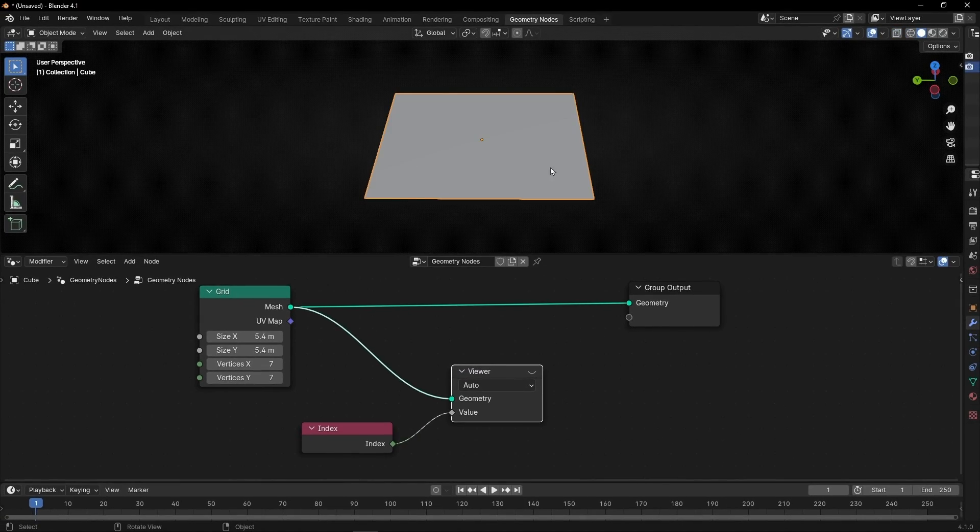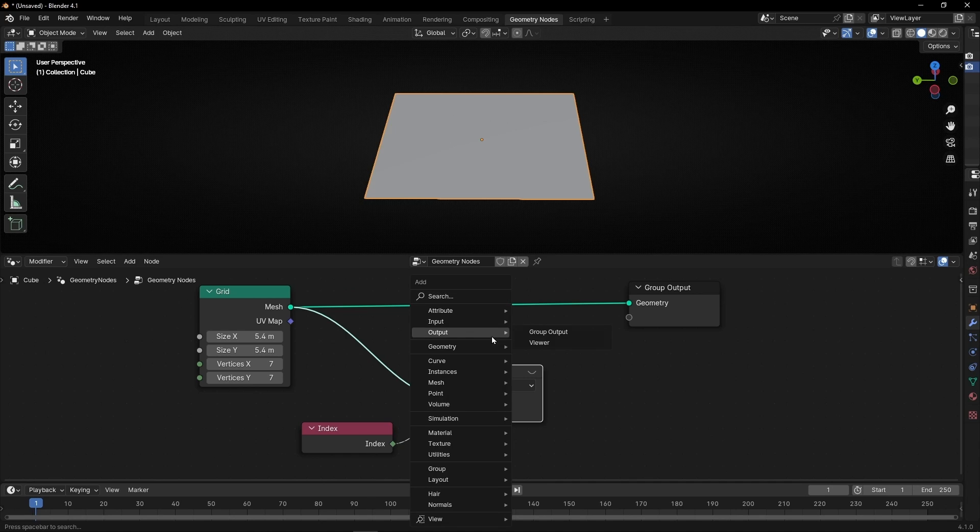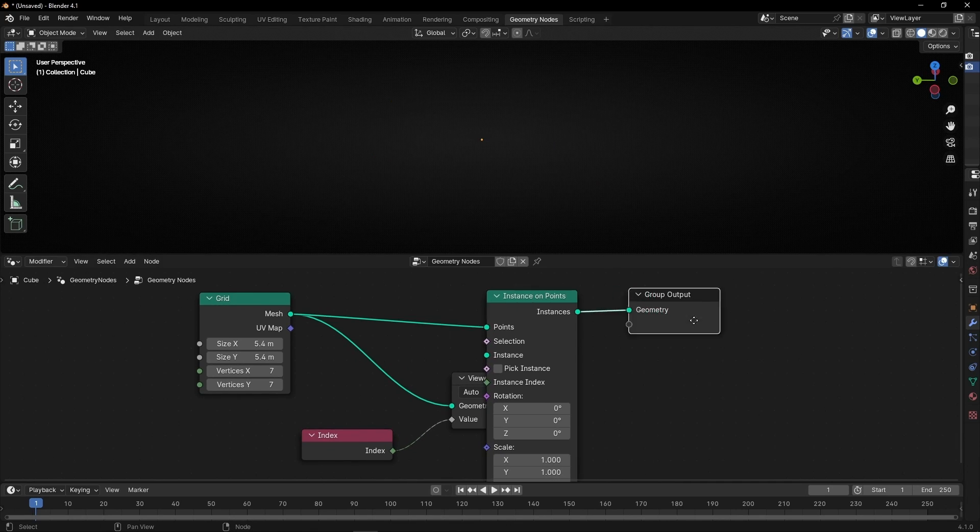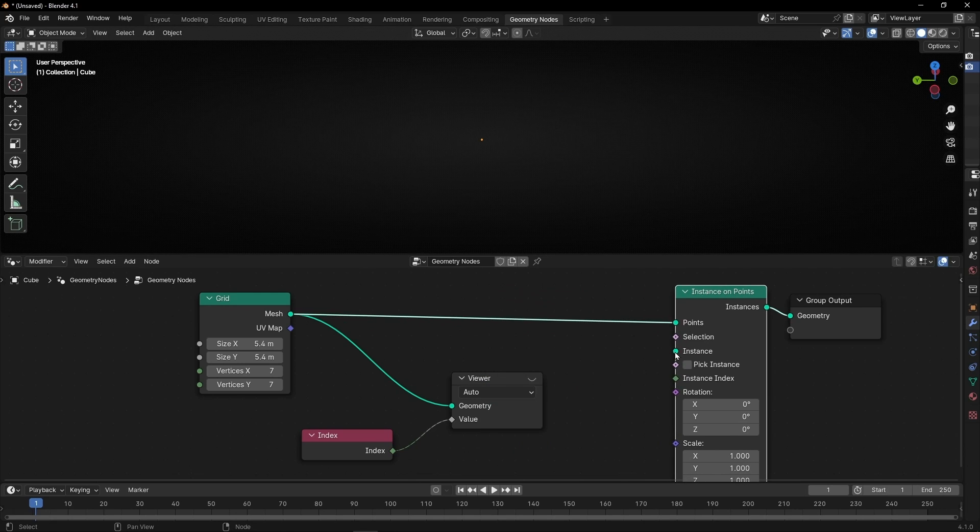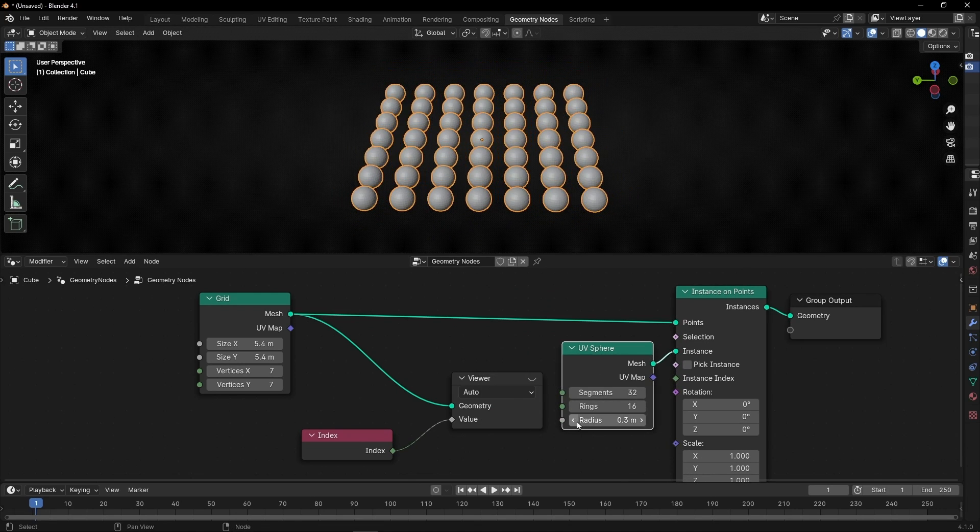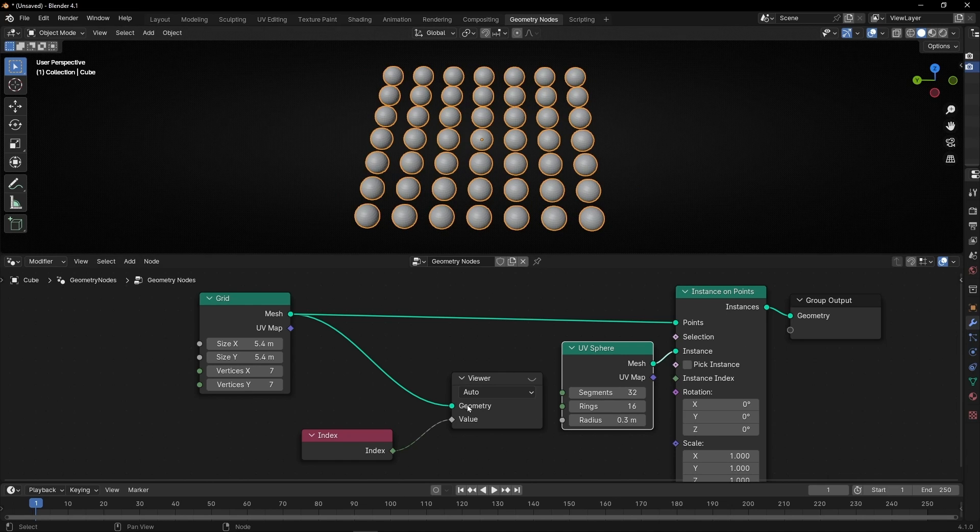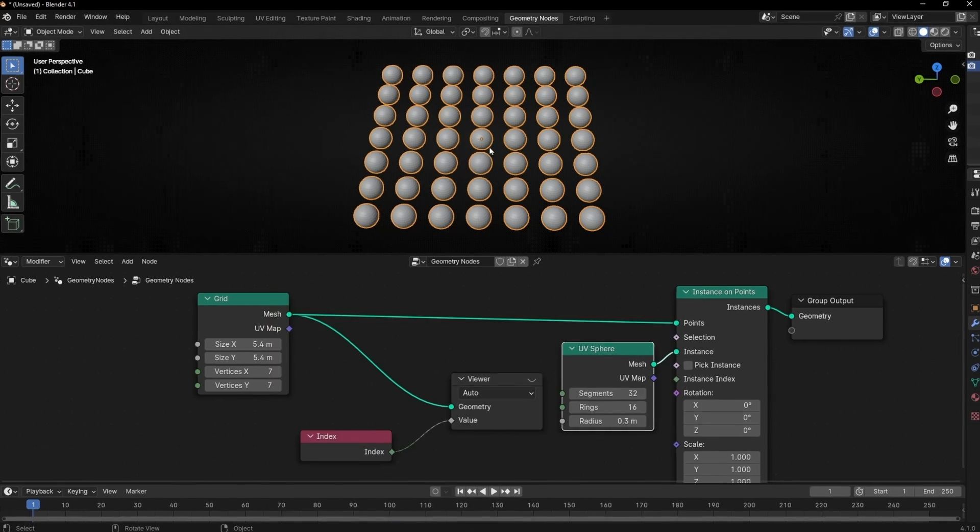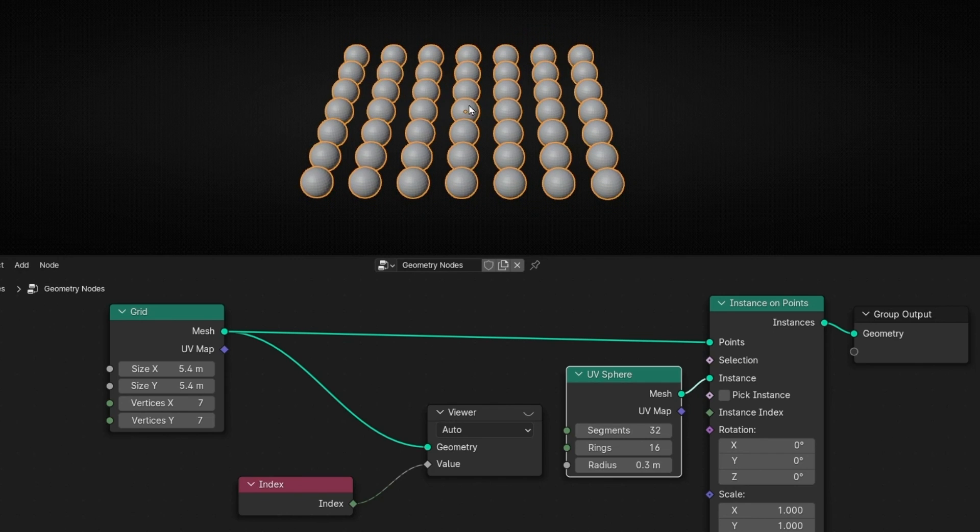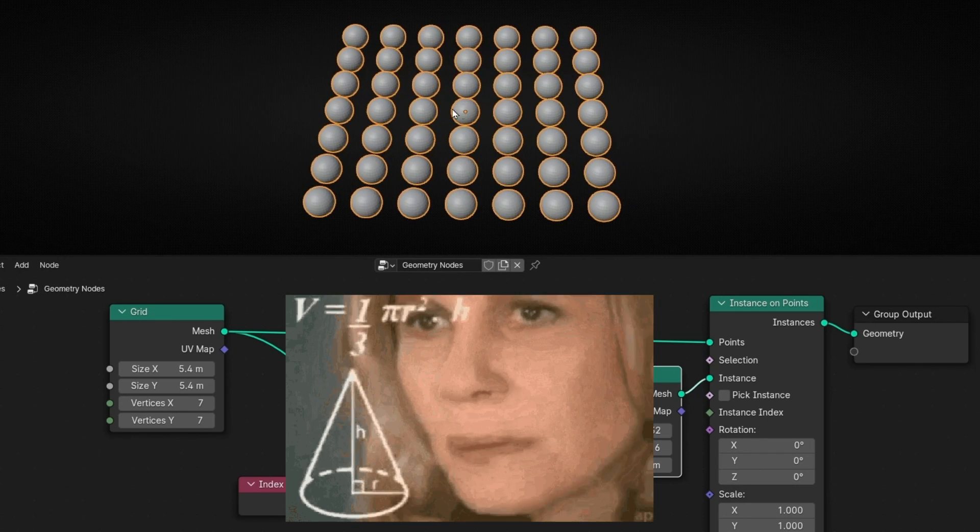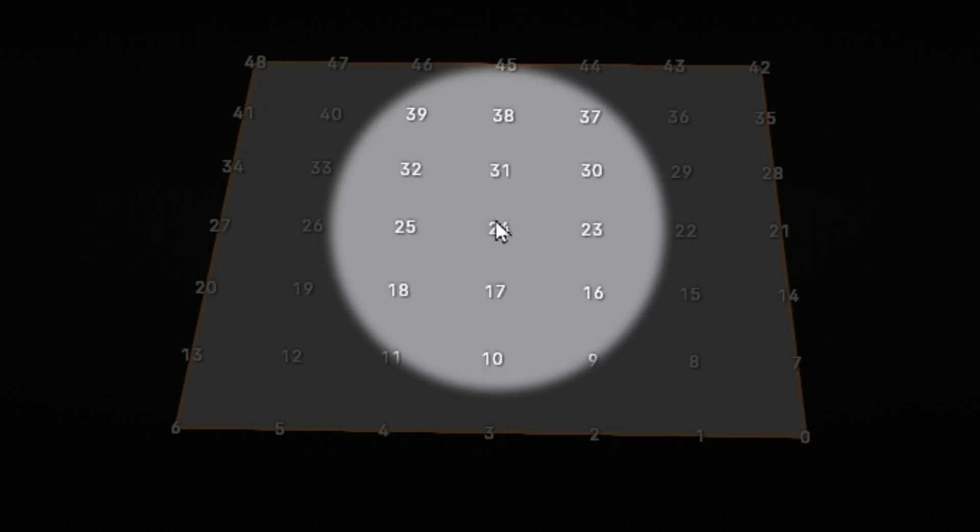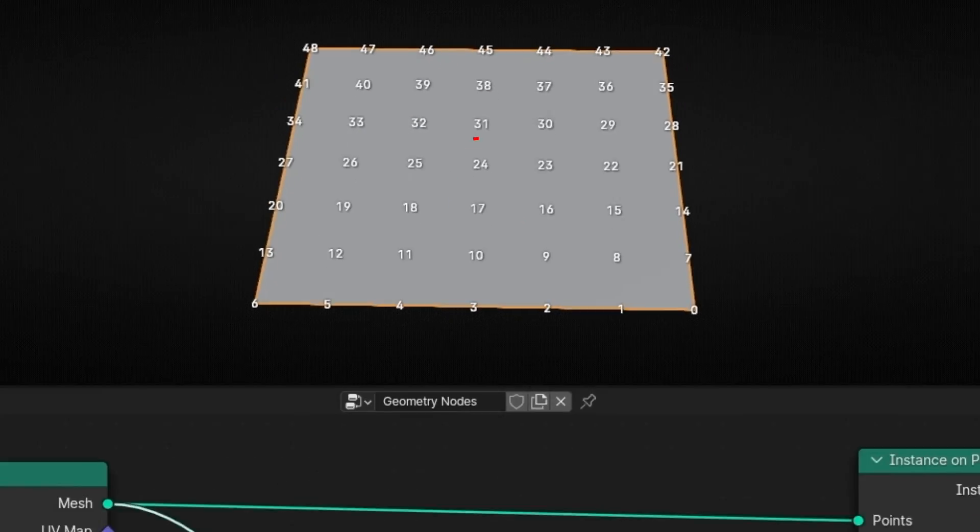If you want to convert this to instance on points, we can add instance on points. Let's add, for example, UV spheres. For example, you are working like that, you don't have this, and you are thinking, I want to move only this one or make it bigger, or whatever you want. But I don't know which number it is, so if you connect this, now you know that it's the 24.